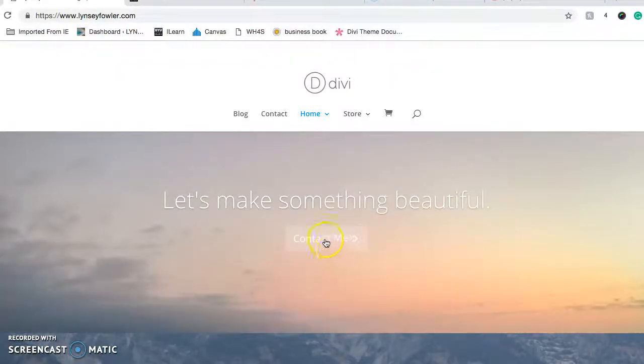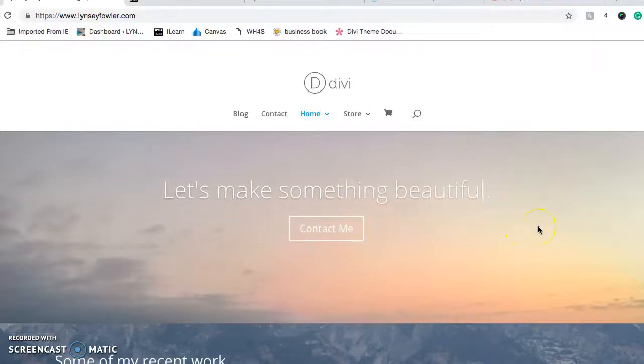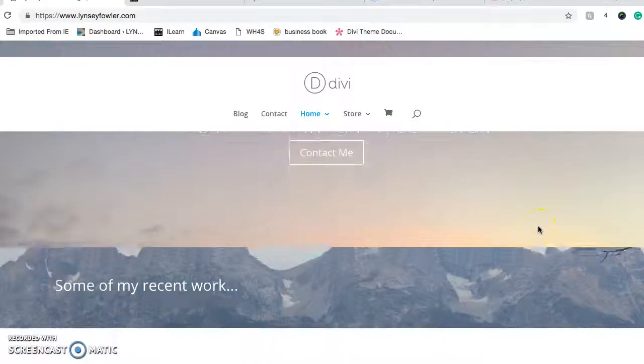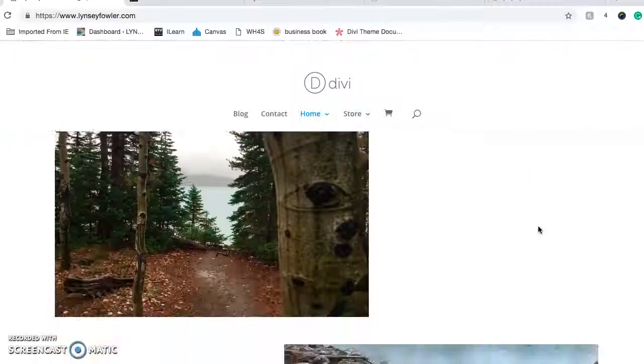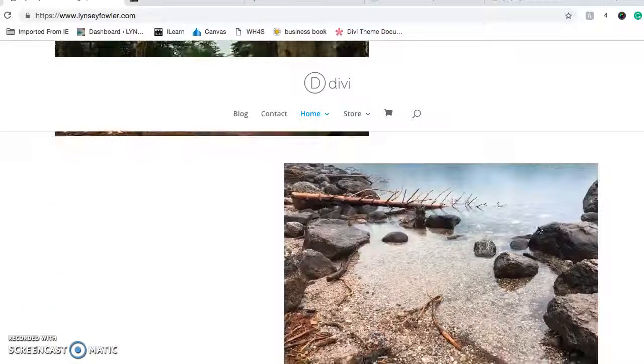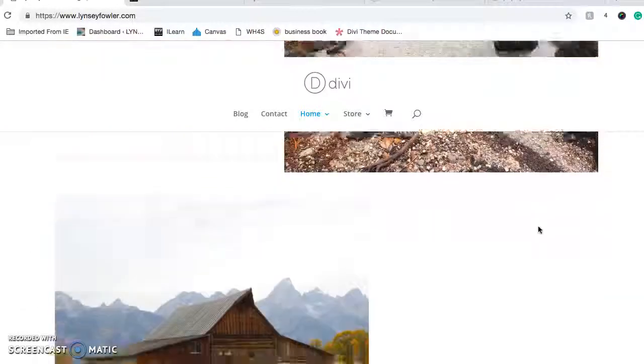Here's the Contact Me button, which I'll take you to in a moment. Here's some of my recent work where I'll just post my photography.